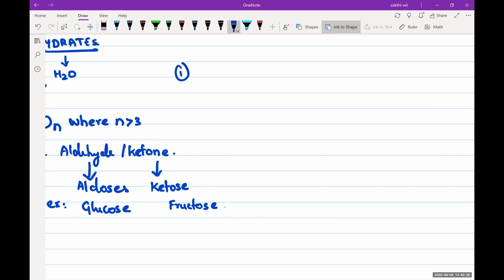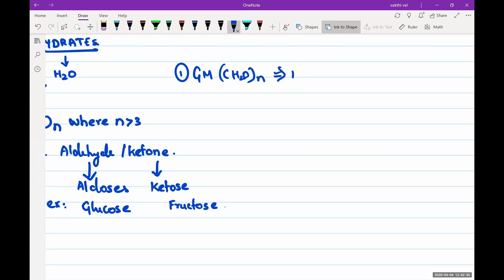One gram of carbohydrate yields four calories of energy.